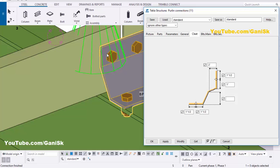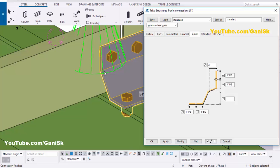From edge to first bolt distance we have by default 1.5 inch. From hole to edge of this angle we have 1 inch, but we require 1.5 inch, so enter 0.5 and click Modify. You can see now the bolt to edge of this angle should be 1.5 inch.